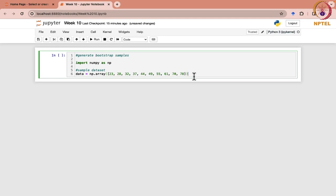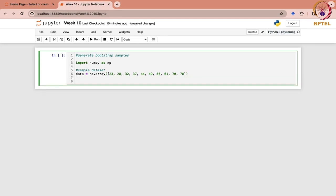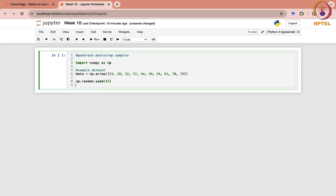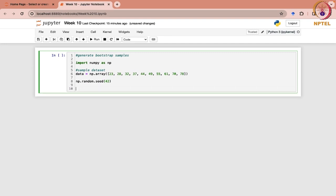For this, let me set the random seed: np.random.seed(42). This will ensure that the same sample is generated every time we run the code.